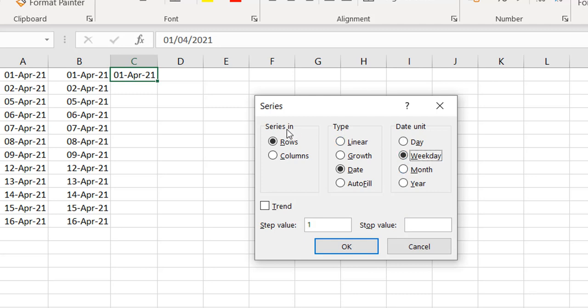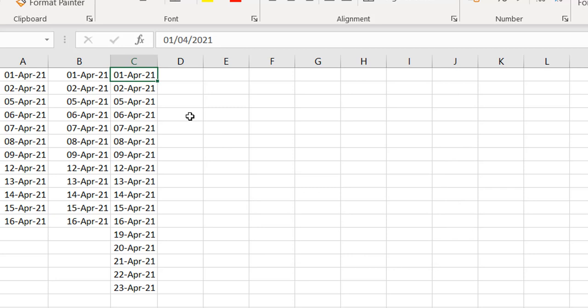You also choose whether the series goes in rows — left to right — or columns — top to bottom. You can also set a stop value: just put a stop date, and if that date is not a working day, Excel uses the working day just before it. For example, I'll extend the list to the 25th of April 2021, press OK, and you can see it fills all the way to the 23rd and stops there.